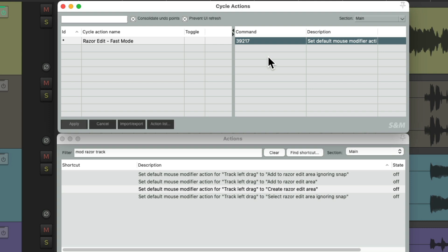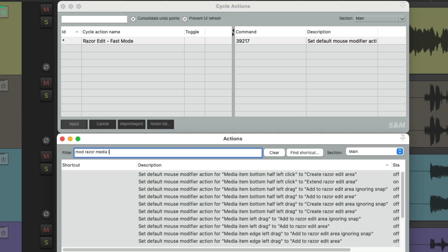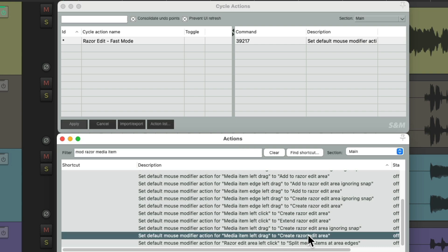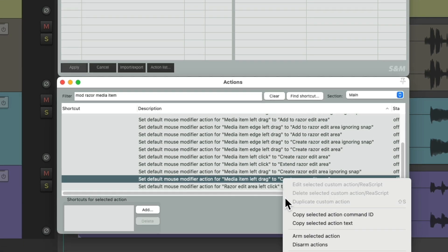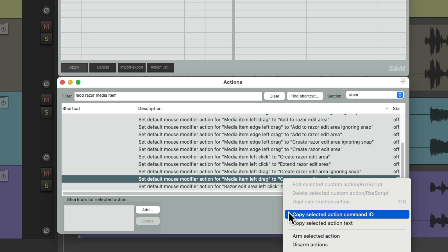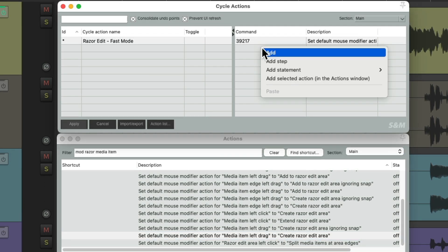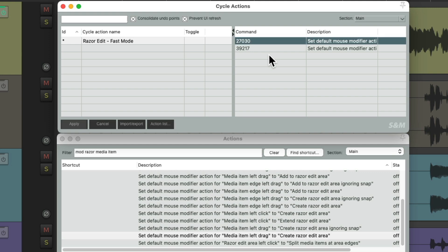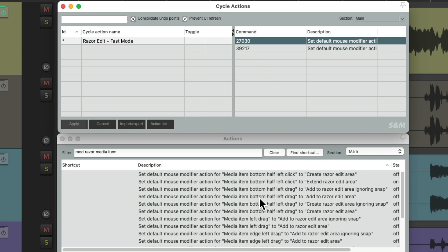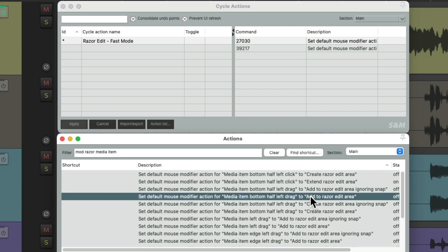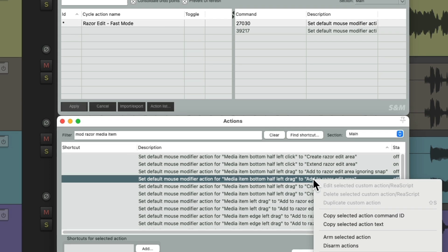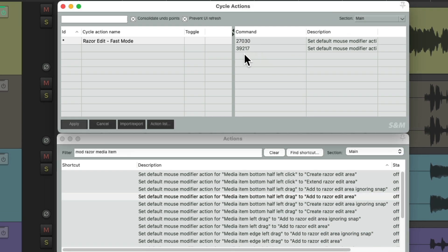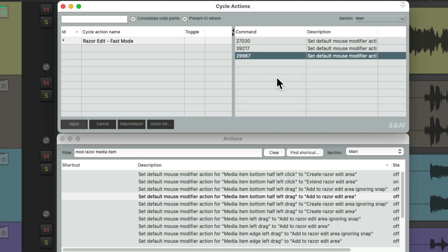So this action shows up over here. And we can add as many as we want. Let's change this to Media Item, scroll down to Media Item, left-drag, create Razor Edits, right-click it, copy the ID, and paste that in here. And now both of these functions will be triggered at once. Let's do the same thing for the bottom of the Media Item, but this time we're going to add it to the area instead of creating a new one. Right-click it, copy the ID, and paste it here.